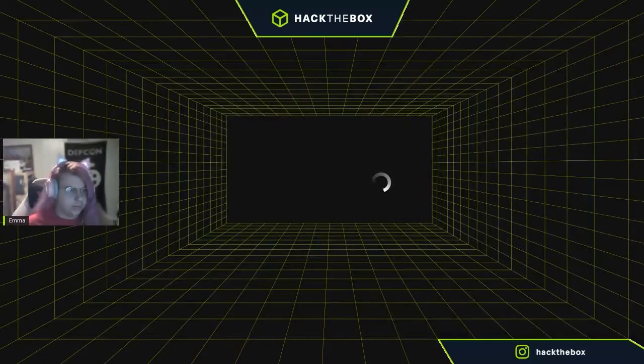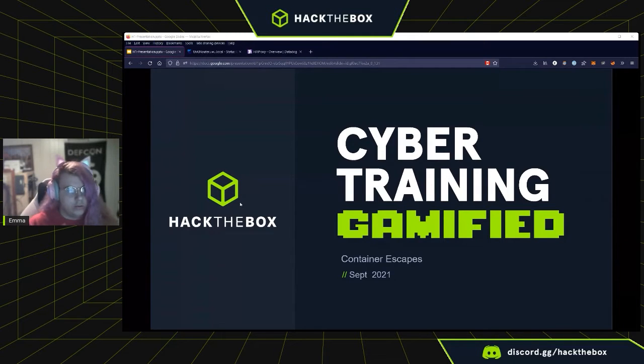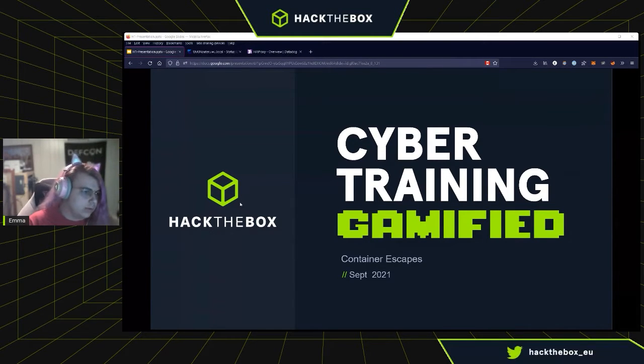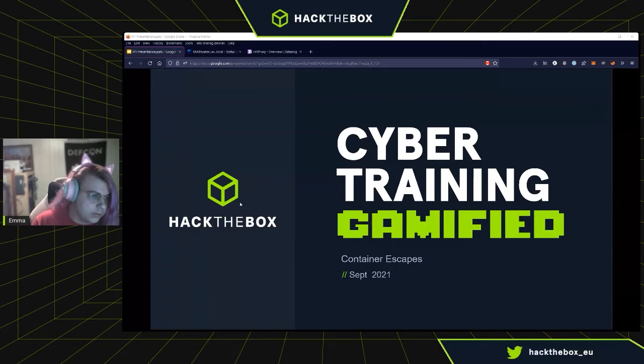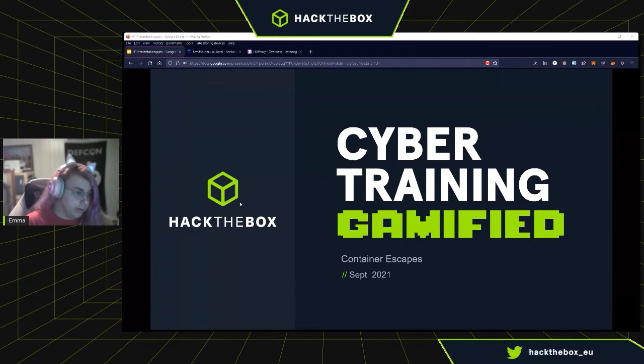Hello everyone, my name is Emma. I'm a Community Coordinator here at Hack the Box and today I'm going to be talking about container escapes. Containers have made a super big presence in our life lately. Everyone's using them, they're the hot stuff. Let's see how we can break them.